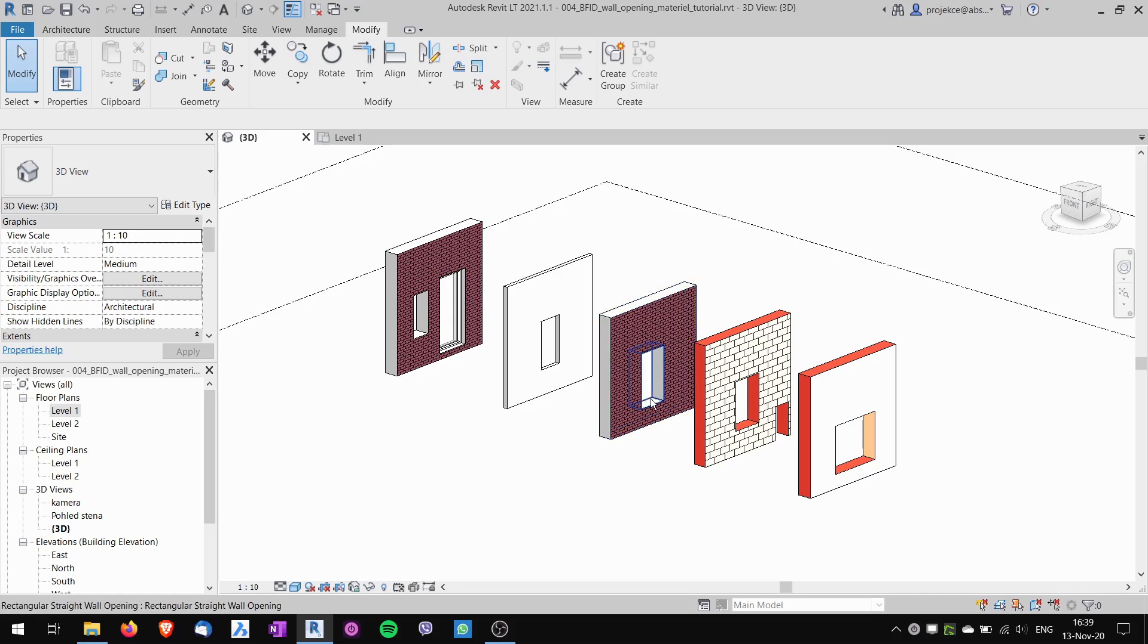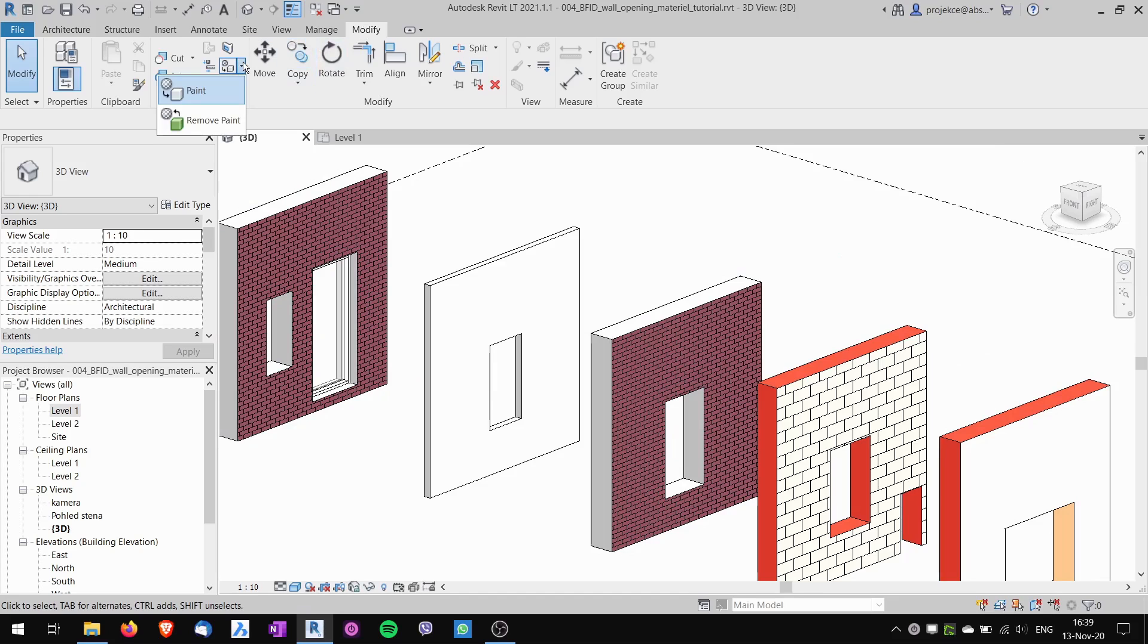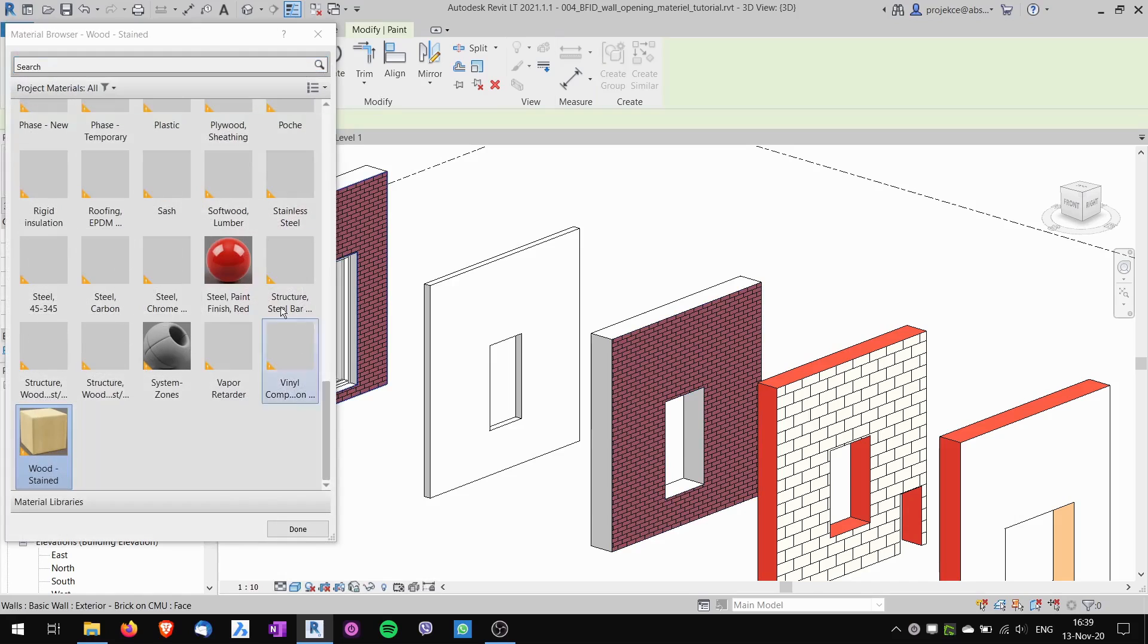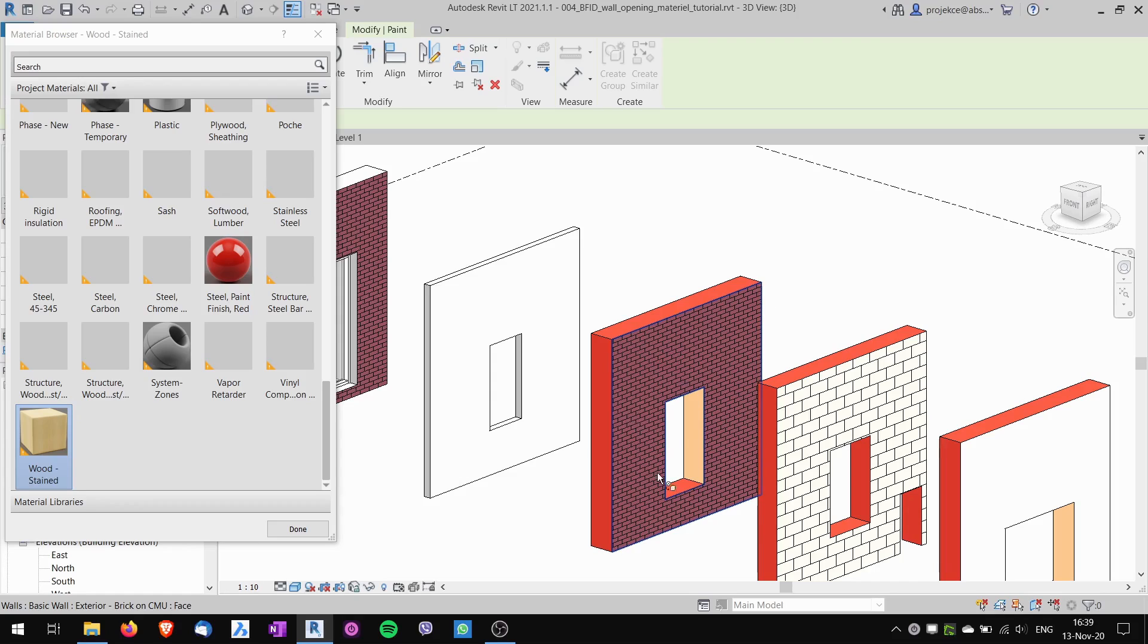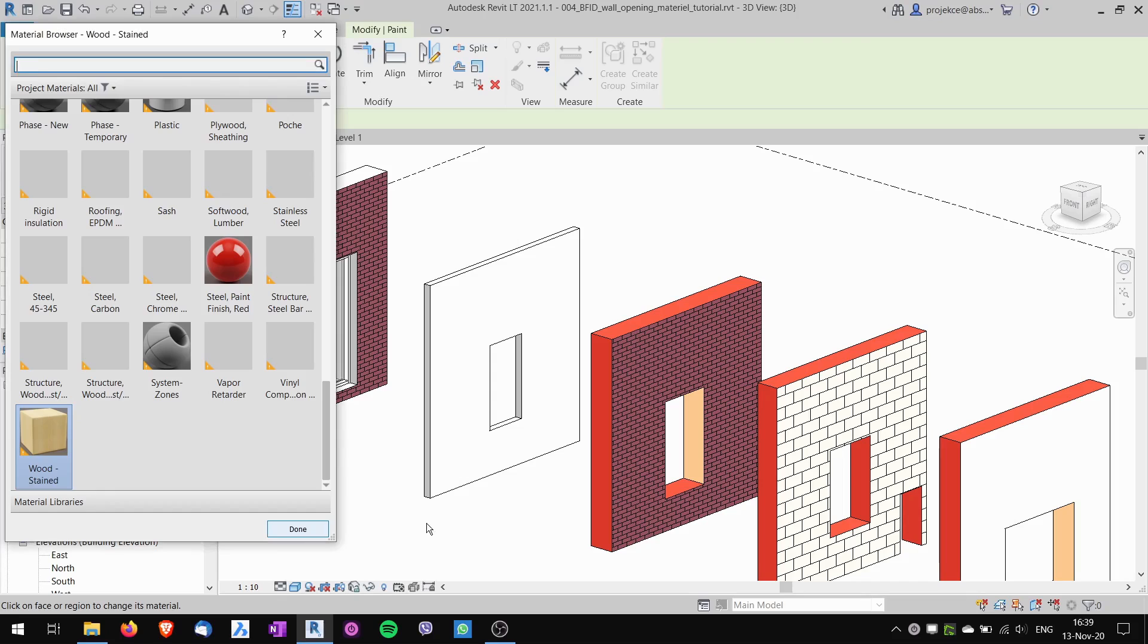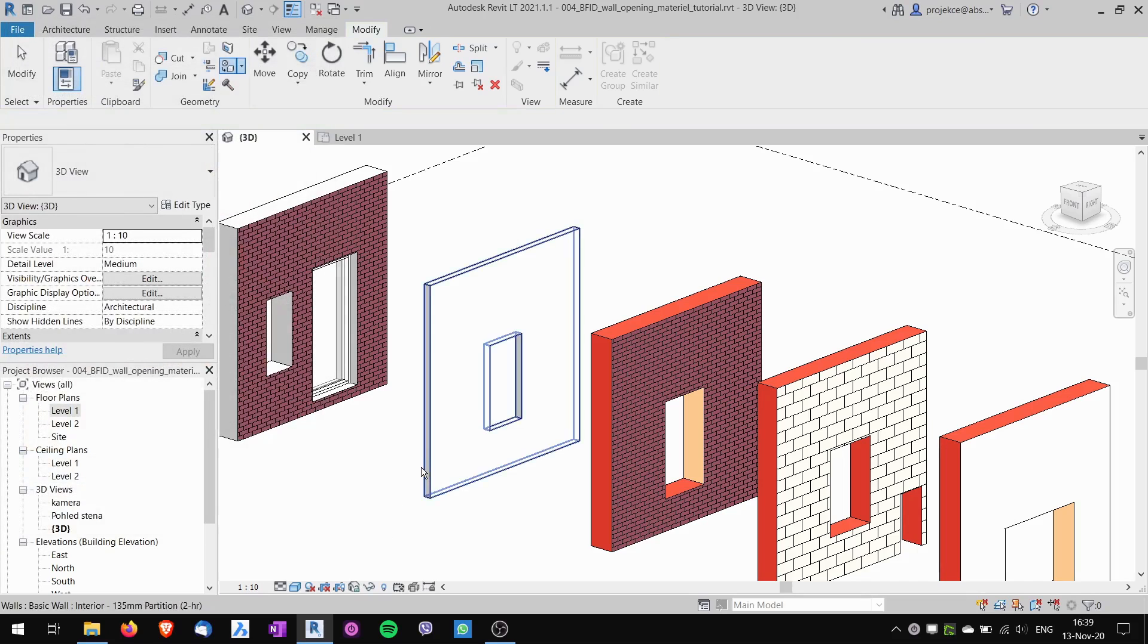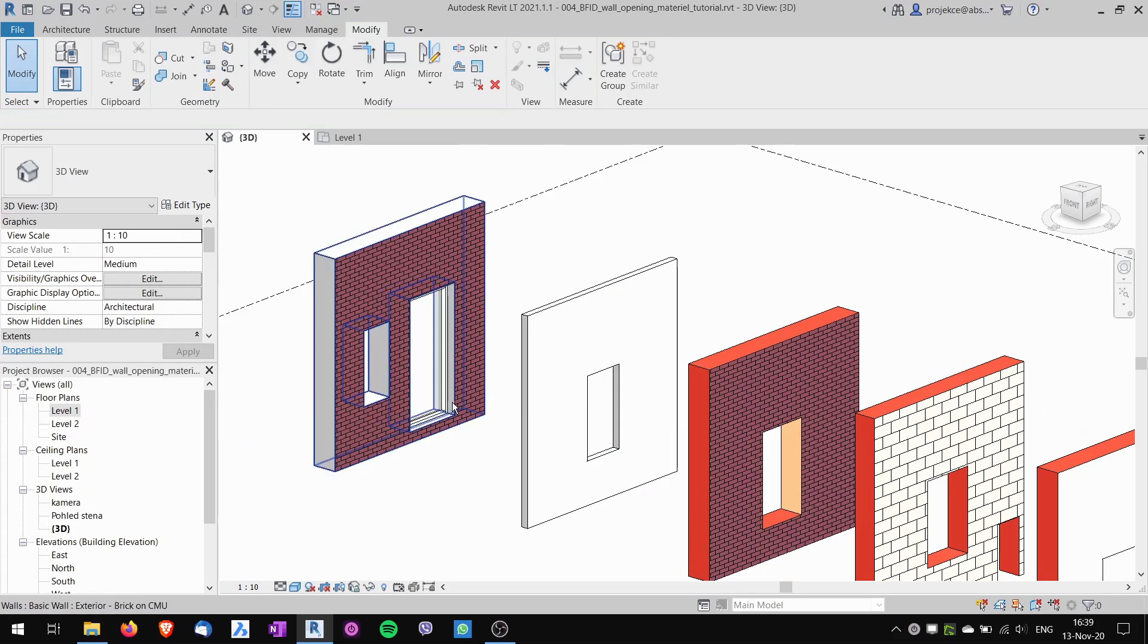But now let's see the quirky behavior. If I paint on this wall, when I paint one face, all of the other faces, the top and the wall openings change the color to the default one. I would say this is a bug, but this is just how it works.